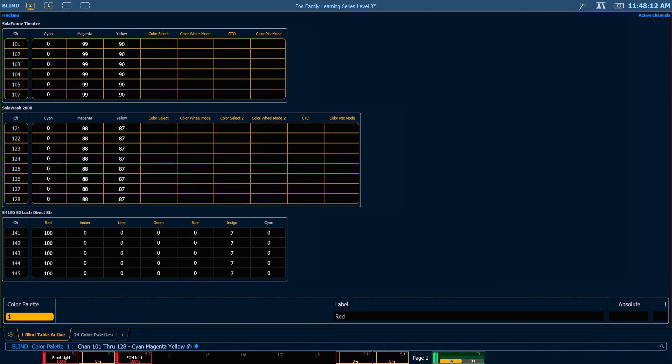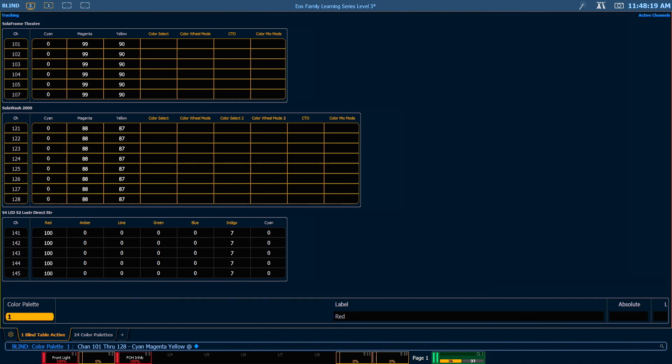Keep in mind the difference between no data in a palette and a zero. So for example, in this palette our cyan is at zero. So when this palette is recalled, cyan will be driven to zero. The parameters with no data in it, such as color select, won't be affected by this palette.